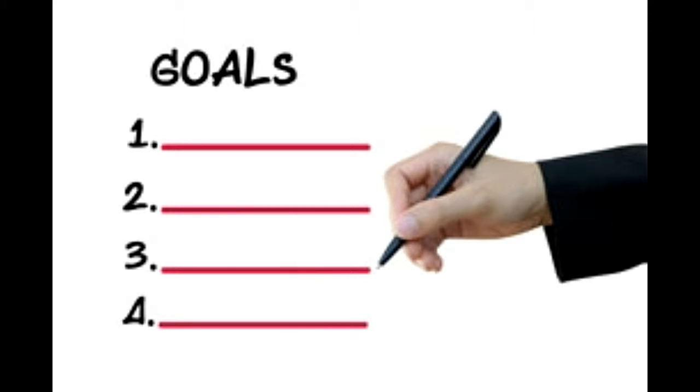A goal setting worksheet helps in setting a goal and provides accountability to achieve that goal. In this following article, we will understand how to set a worksheet and how it helps.